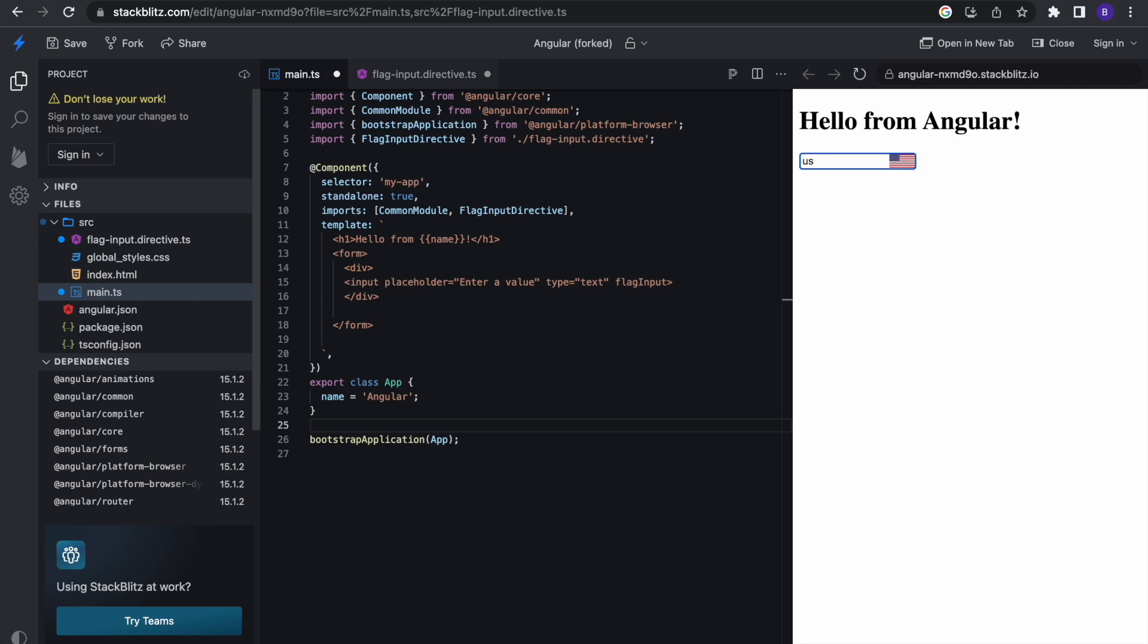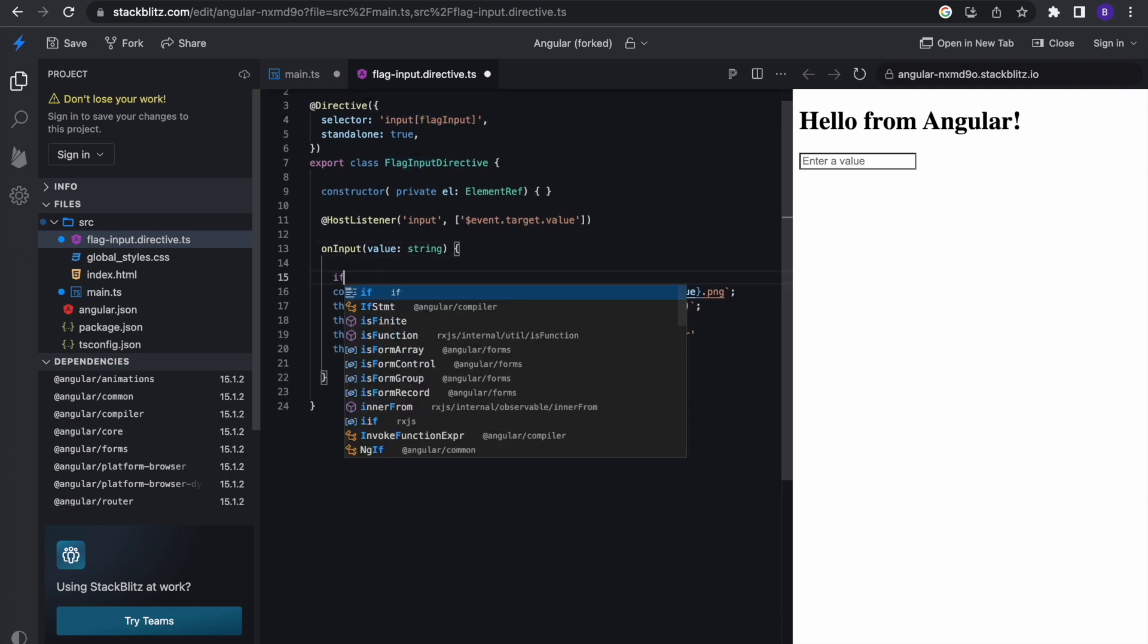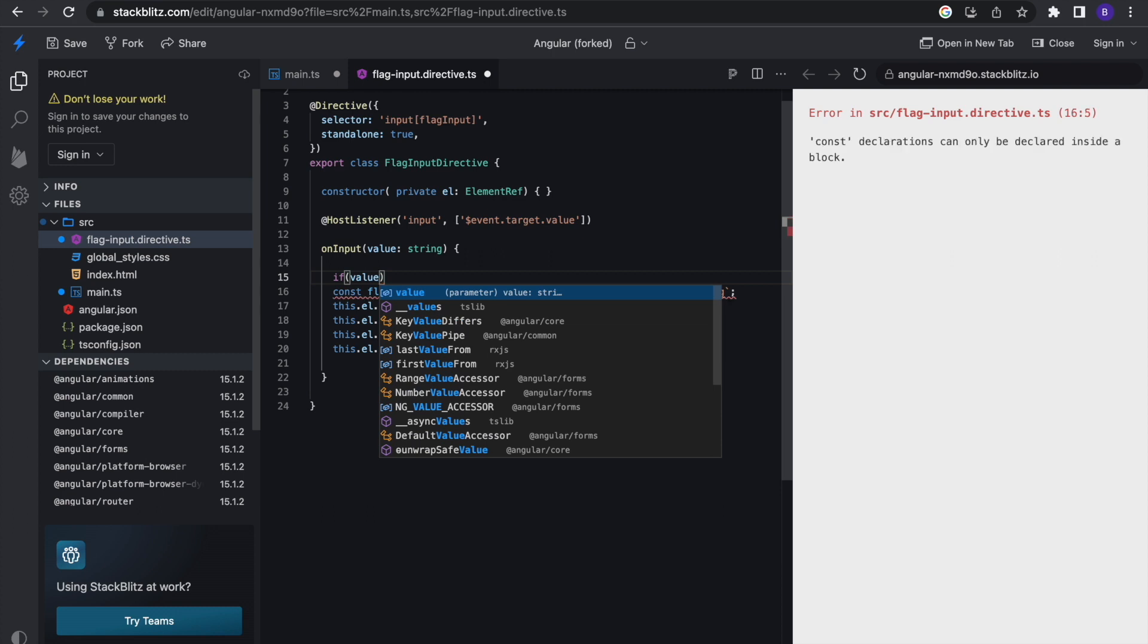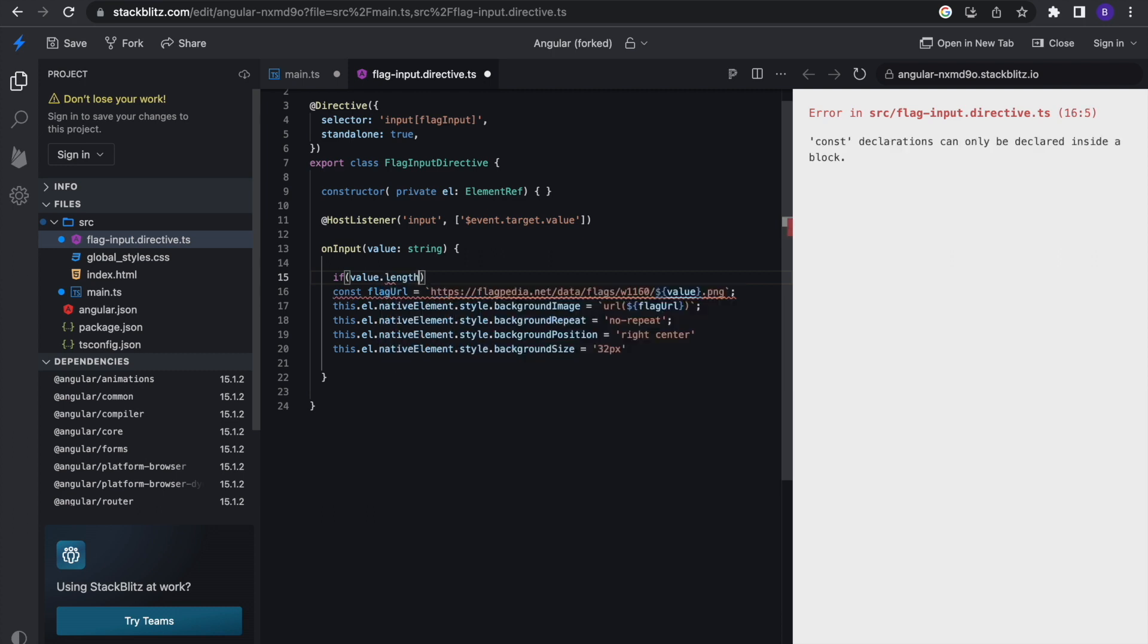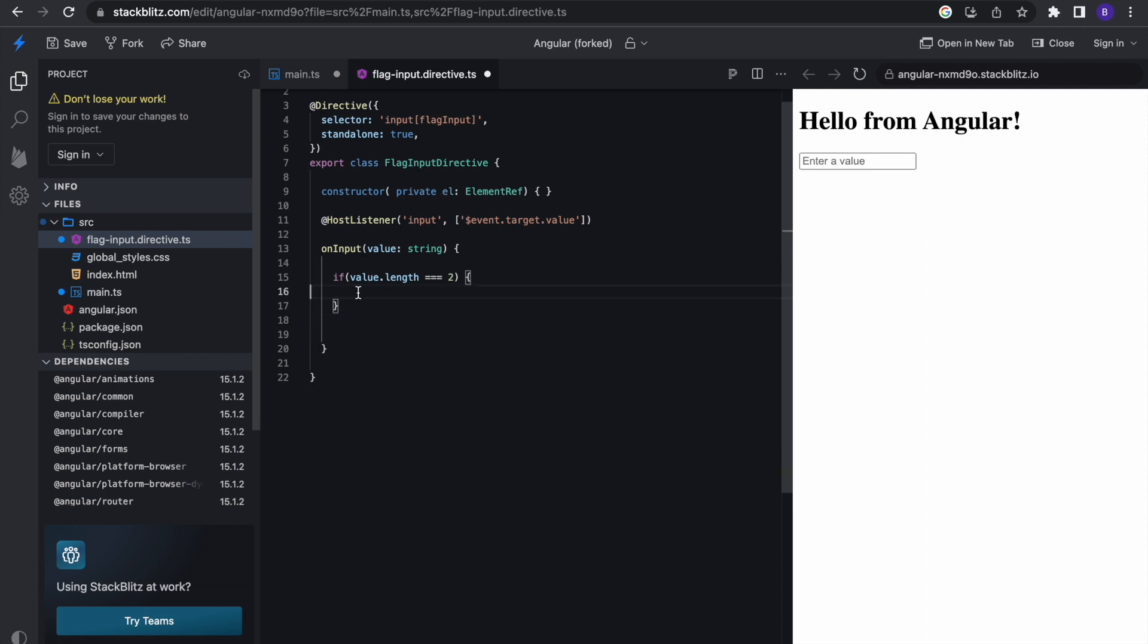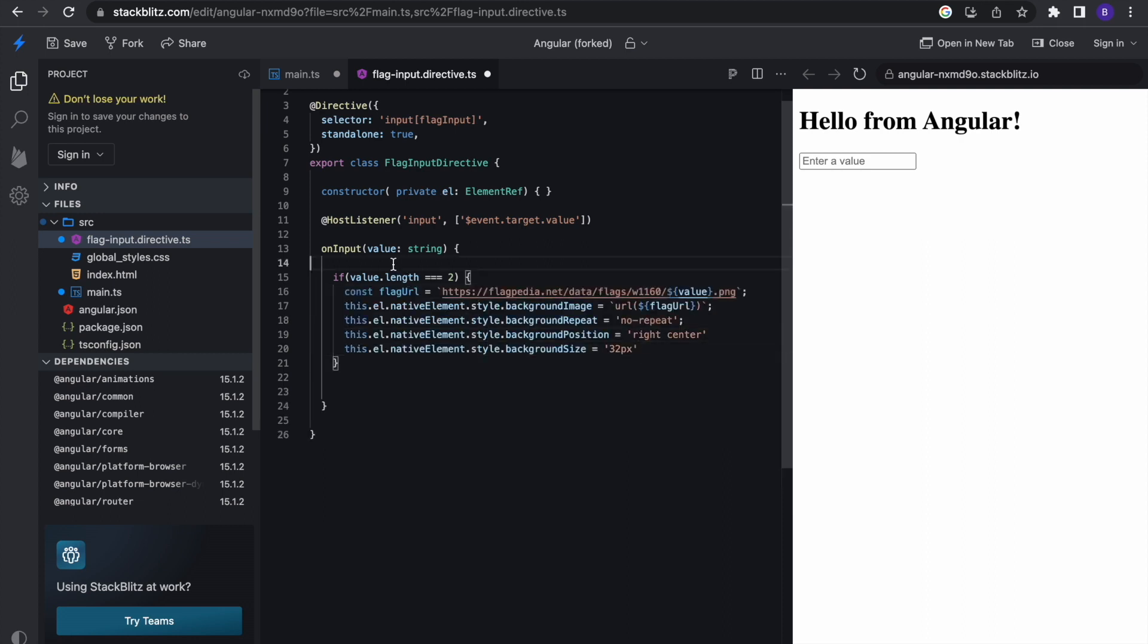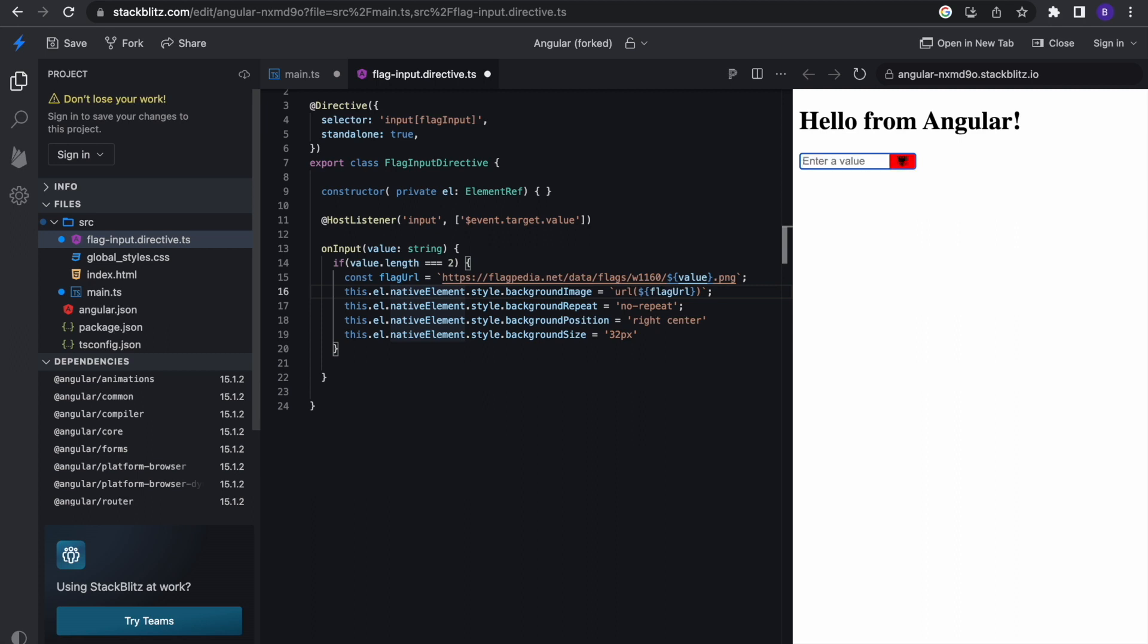One thing I want to do again to wrap this up is I want to be able to do the search when the length is equals to two, because we just want two letters. This guy right here is going to fire when the length is equals to two. Let me try NG, try AT, which other one, Ghana. Let's try UK. That's not the ISO for UK.